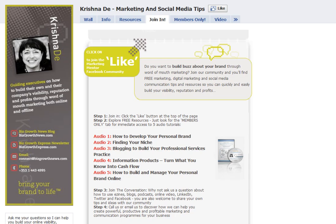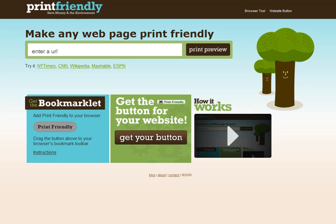I've actually been looking at my blog recently, changing some different areas and plugins, and that's what I want to share with you — one particular plugin about being able to encourage people to print or save your content to PDF. If you haven't come across this platform, it's called Print Friendly, and you'll find them online at printfriendly.com.